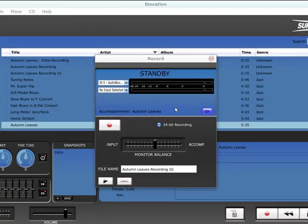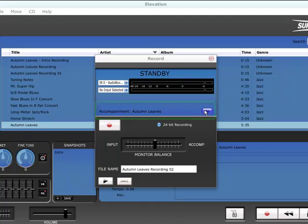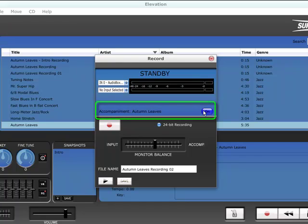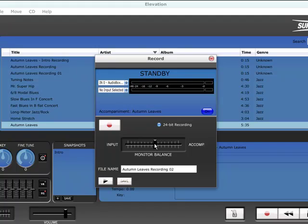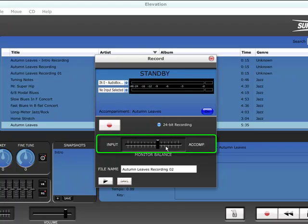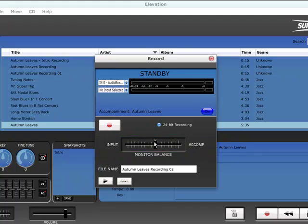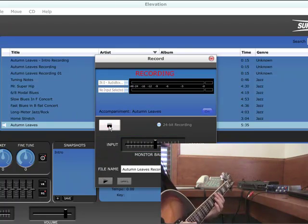Once your inputs are set, check that your accompaniment track is active. Position the level slider to create a comfortable listening balance between the accompaniment track and your layered performance during recording. Click the record button to begin.